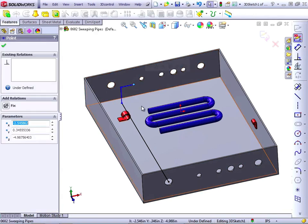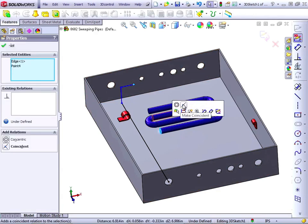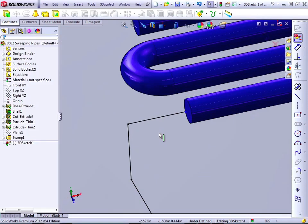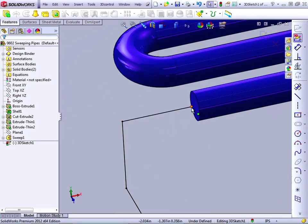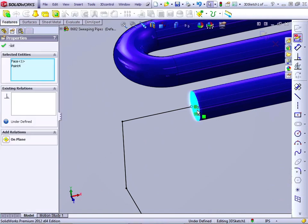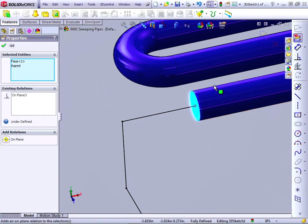Click on this point, click on this edge, make Coincident, make Concentric. And then the point itself and the face, and make on-plane.